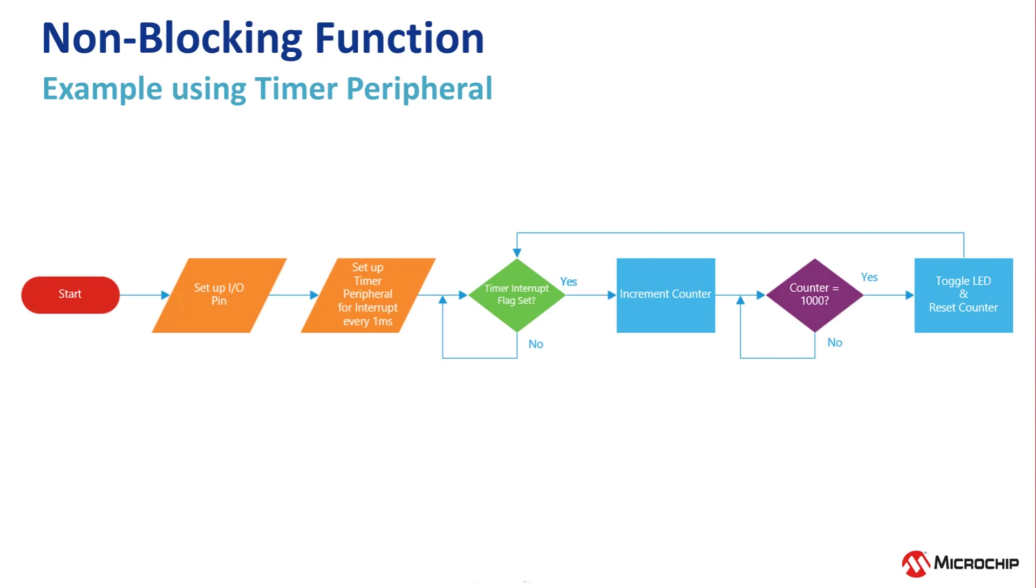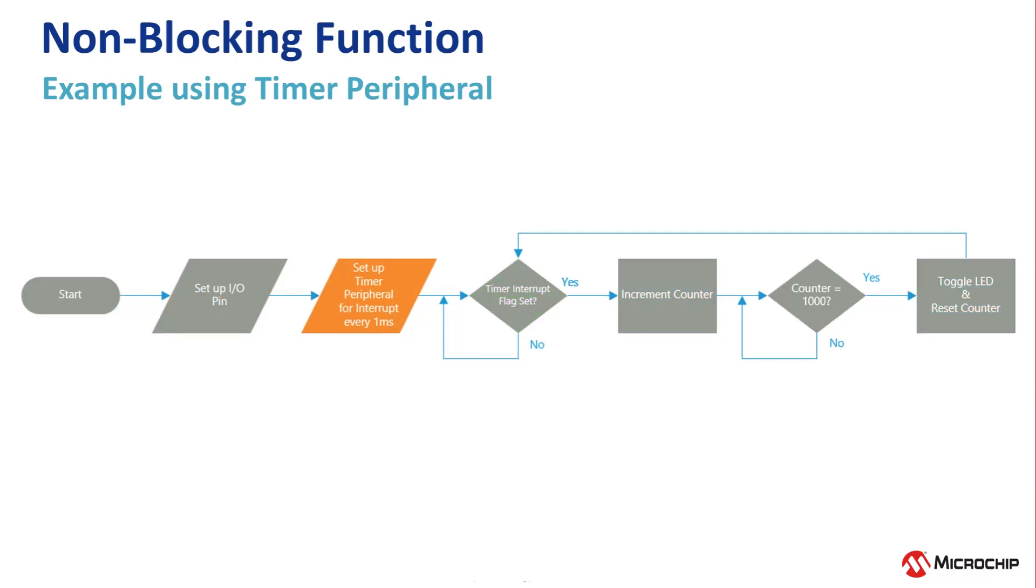So how do we get around this? The solution is to use non-blocking operations. By utilizing hardware peripherals, which only use CPU resources to set up the peripheral, we can then free up CPU resources after our initial setup.